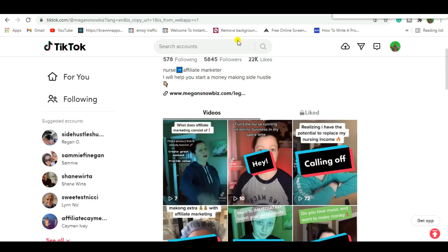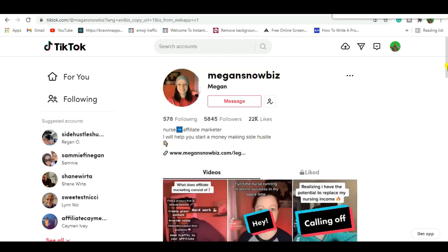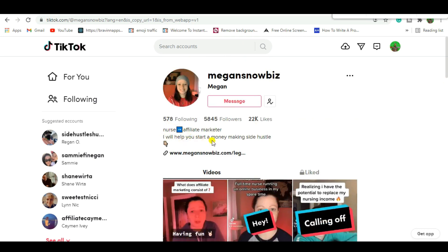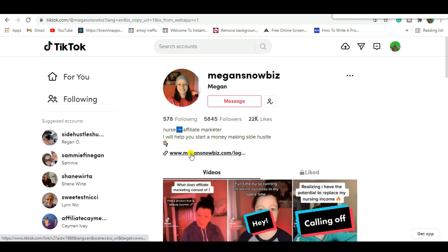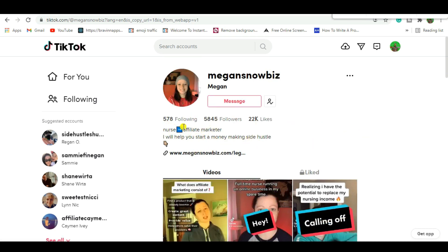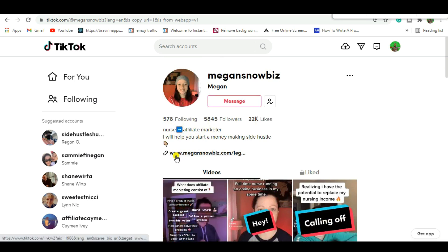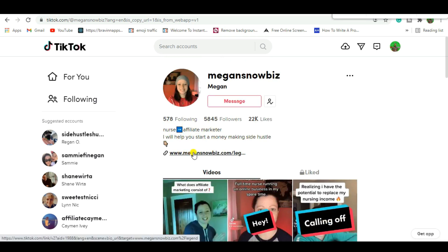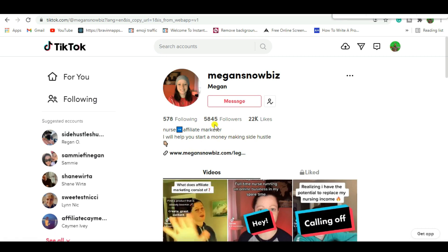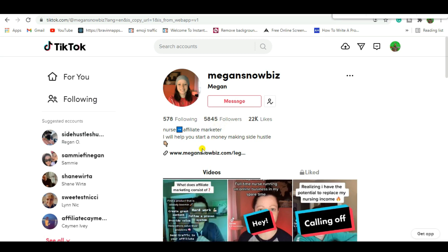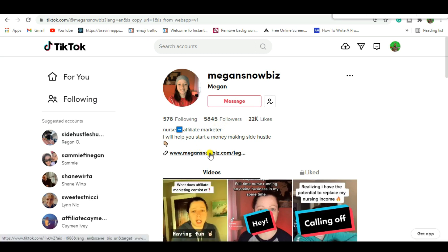Let's check out what other people are doing. You can see this lady — she's a nurse and her TikTok says 'Nurse to Affiliate Marketing — I'll help you start a money-making side business, click here.' That's exactly what you're going to do: give a short description and a call to action with your link. If you scroll through my previous content you'll get ideas on how to get a clickable link on TikTok without needing 1,000 followers.